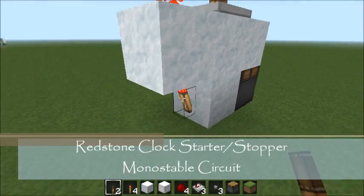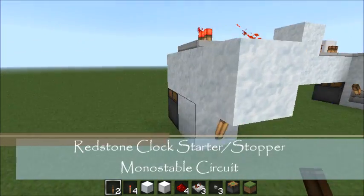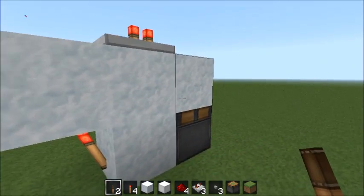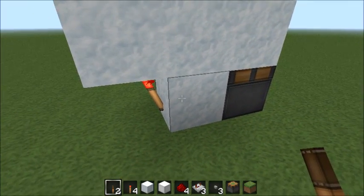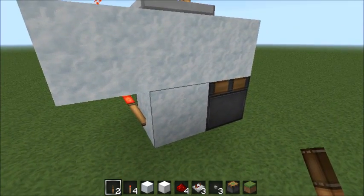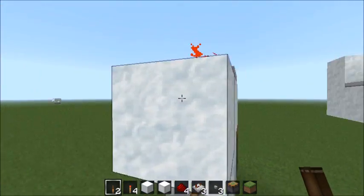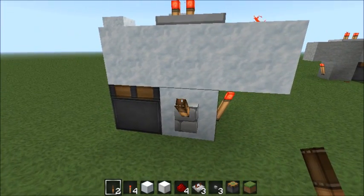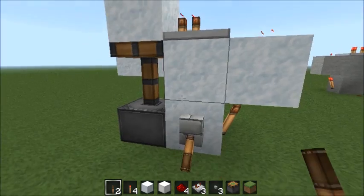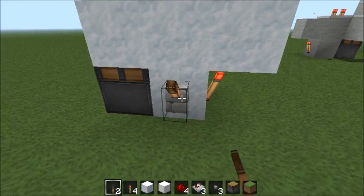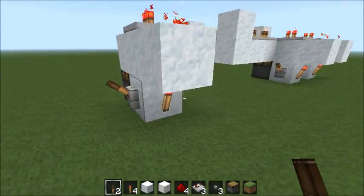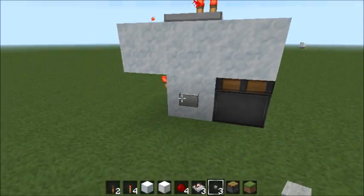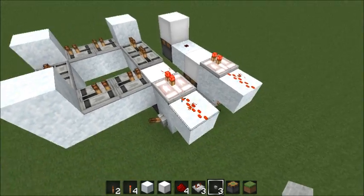Hello everyone, this is H. Today I'm going to be showing you guys my all-in-one design for a monostable circuit, a clock starter and stopper. Essentially, if you hook it up with a lever it is a clock starter and stopper, and if you hook it up with a button it's a monostable circuit.